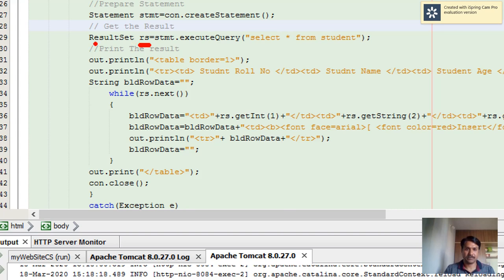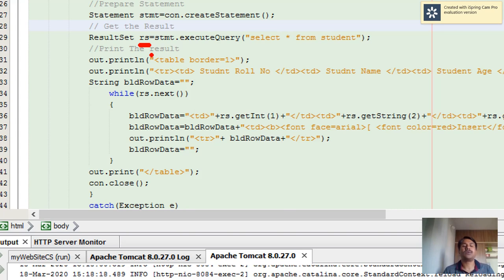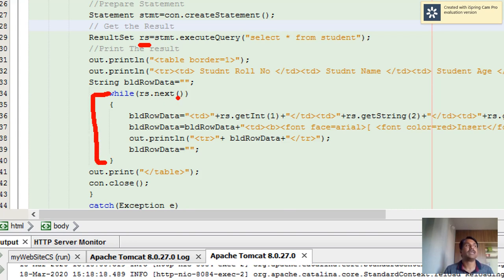Once the query is executed, you form the result set which contains the records. To read these records, you need to use a while loop.